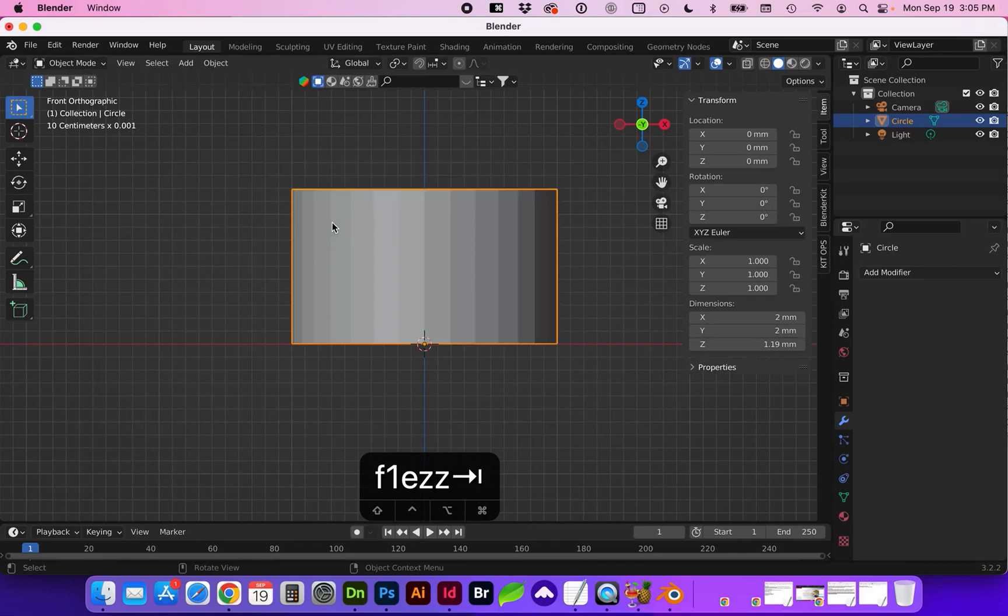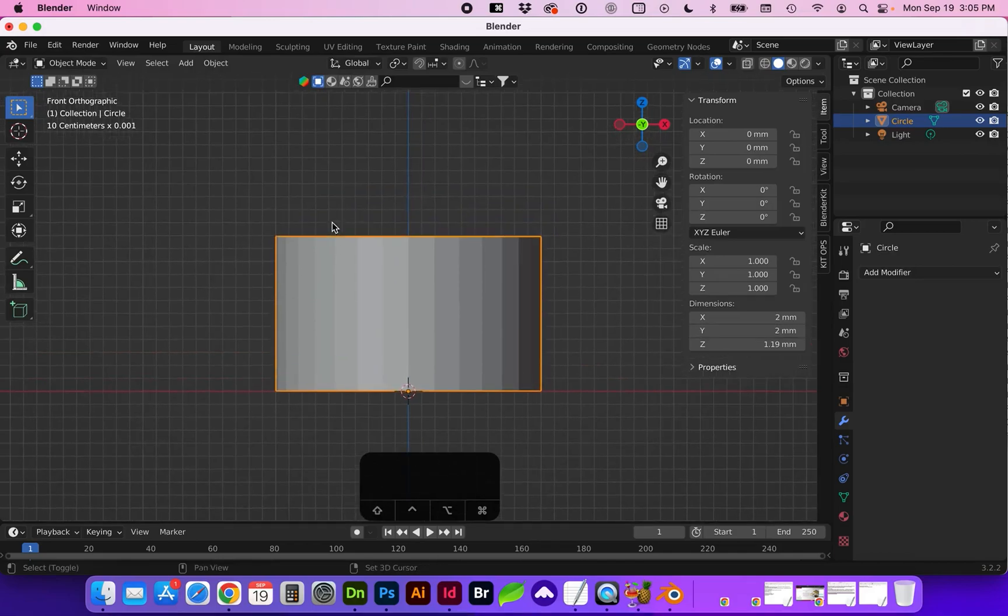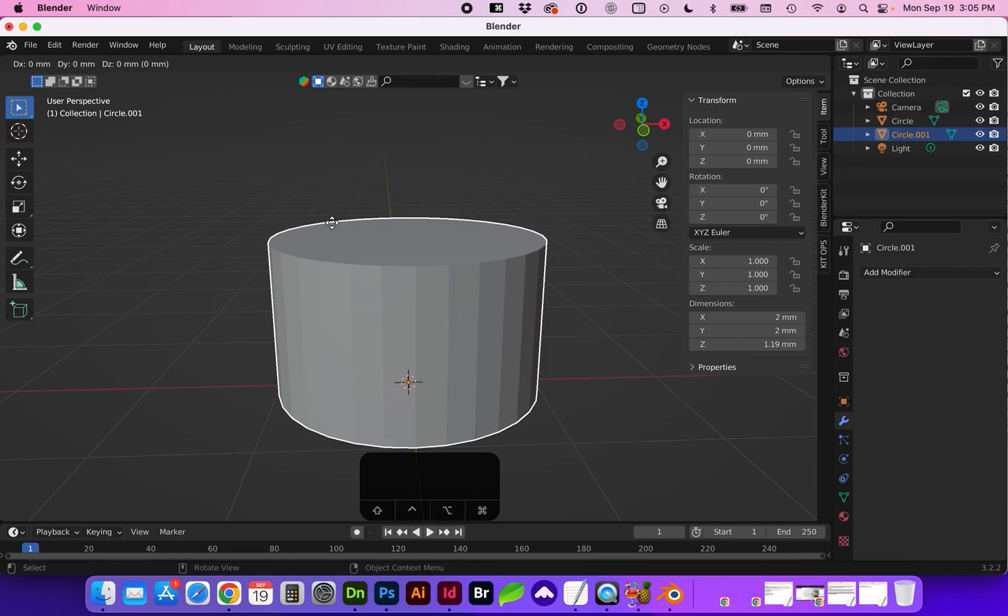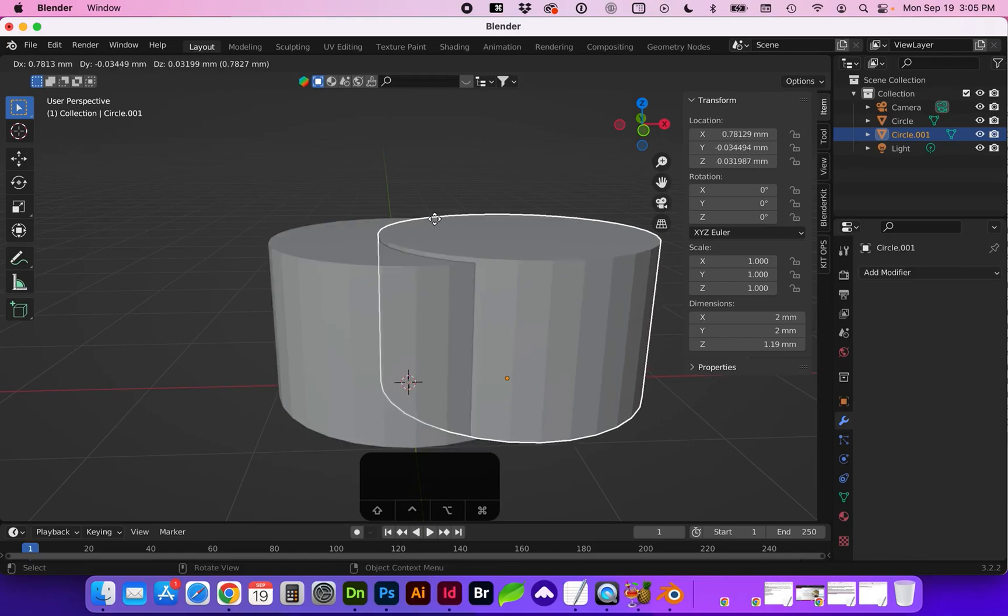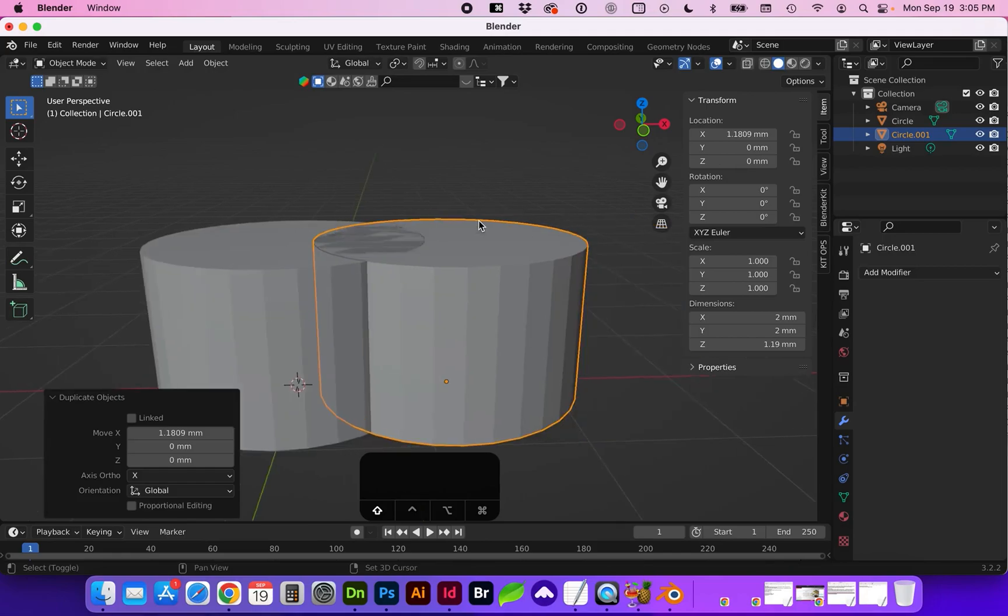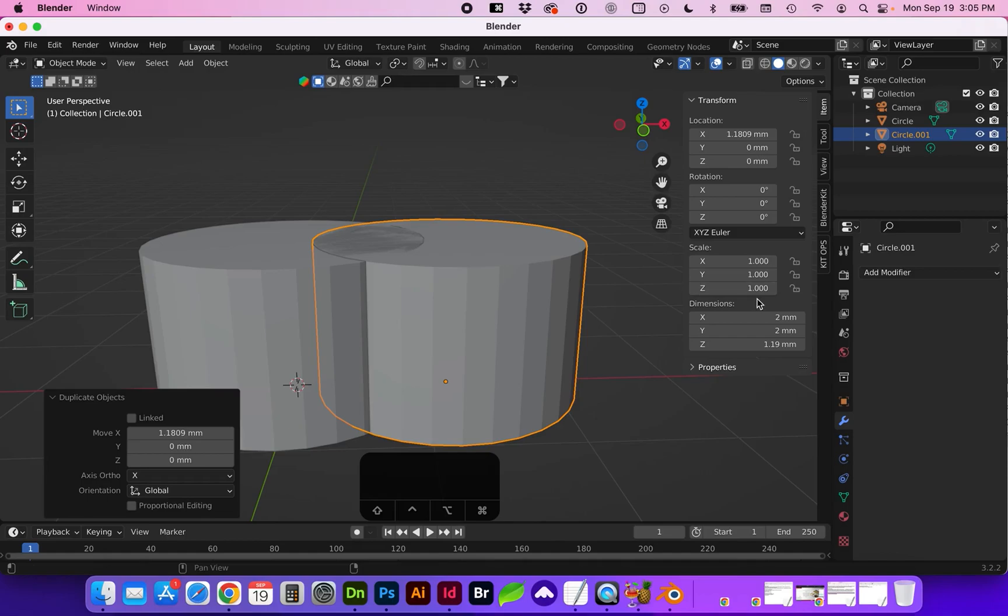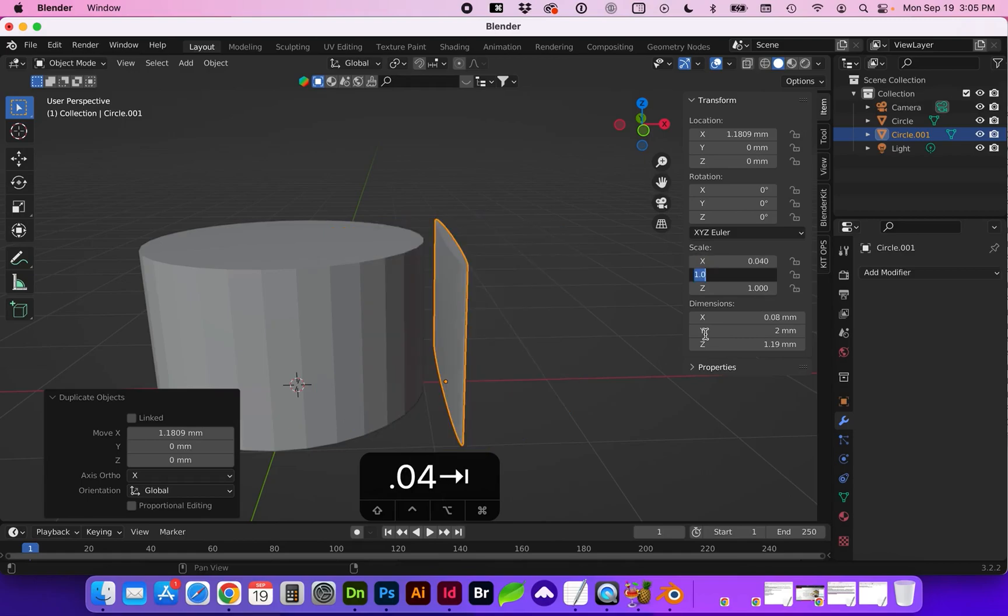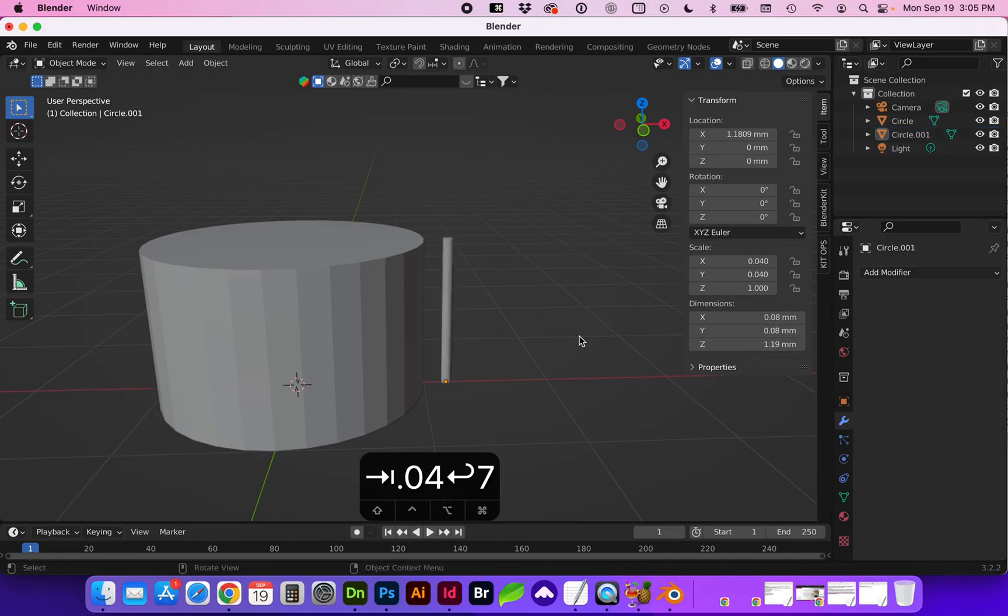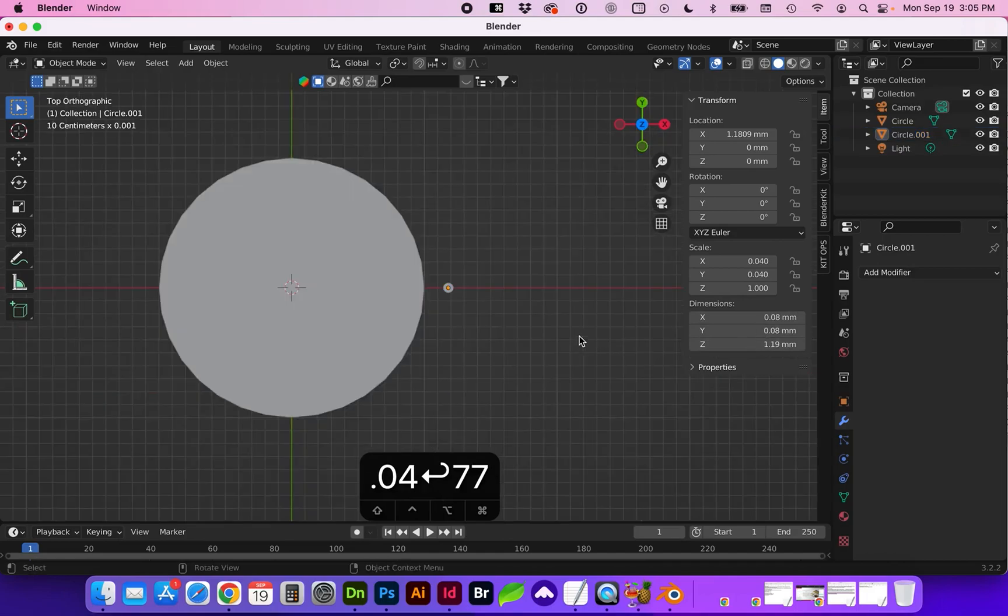With the object selected I'm going to go ahead and duplicate this with shift D and move it on the x-axis. If you want to keep the same height as we reduce this to the flute size you can just adjust the x and y scale. And at the top view let's get this aligned.